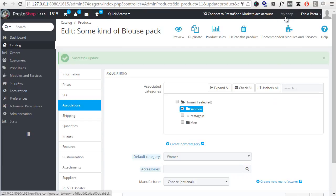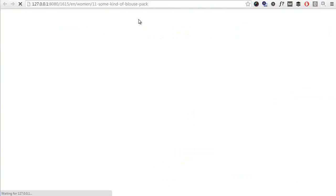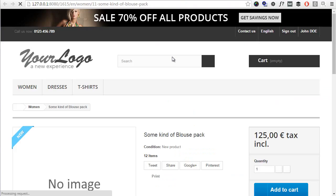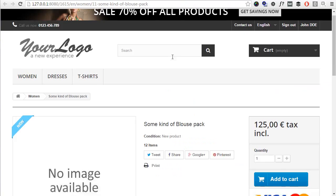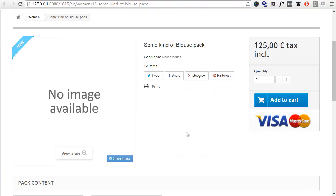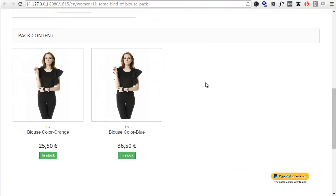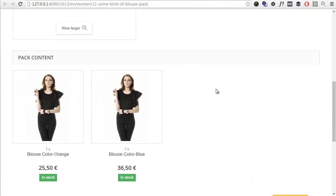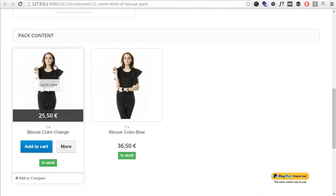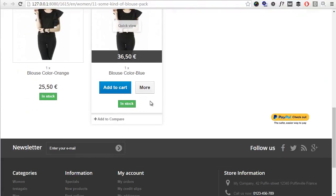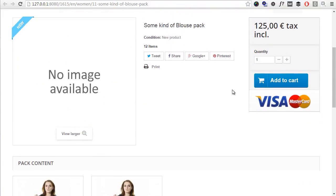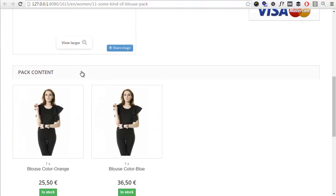Save and stay again. All right, so let me check a preview of this product. Okay, it has no image or anything, but you can see the pack content tab popped up at the bottom of the product page.